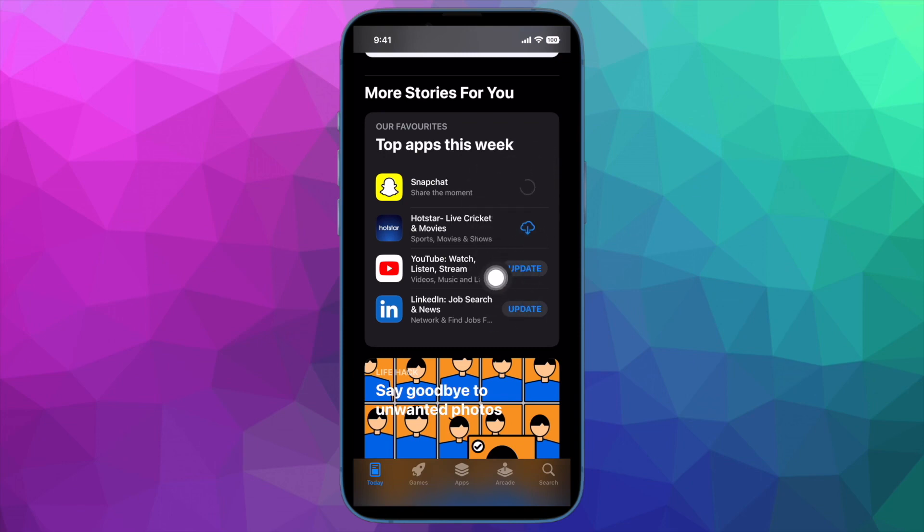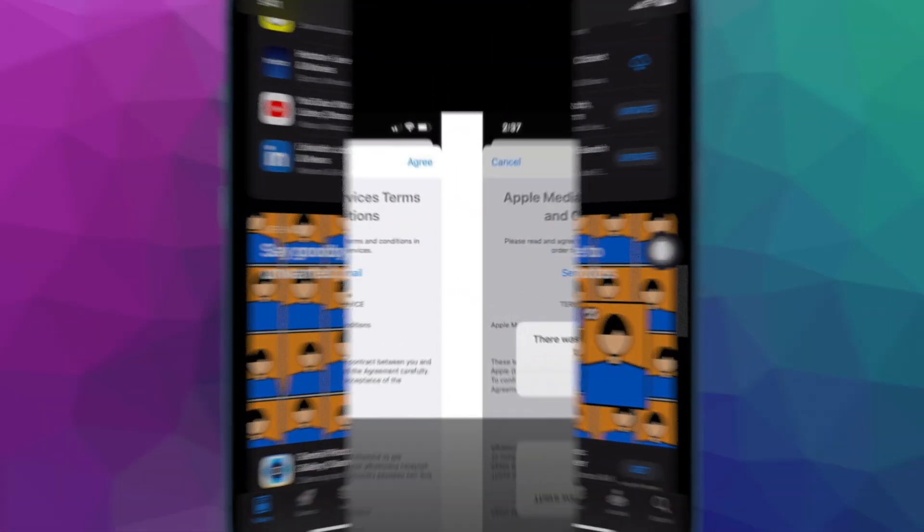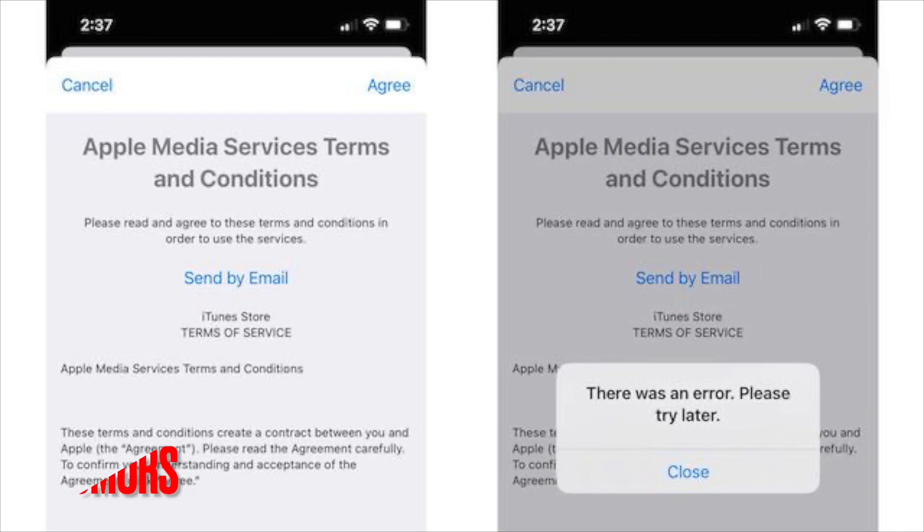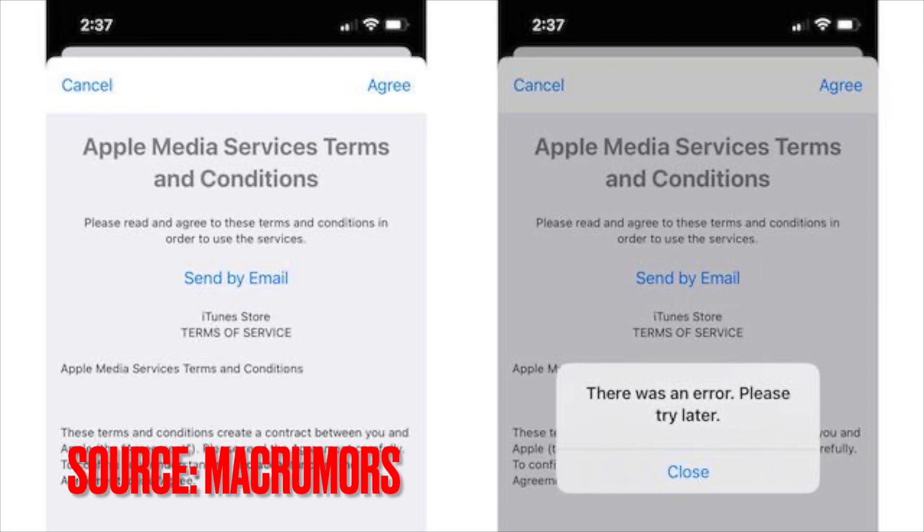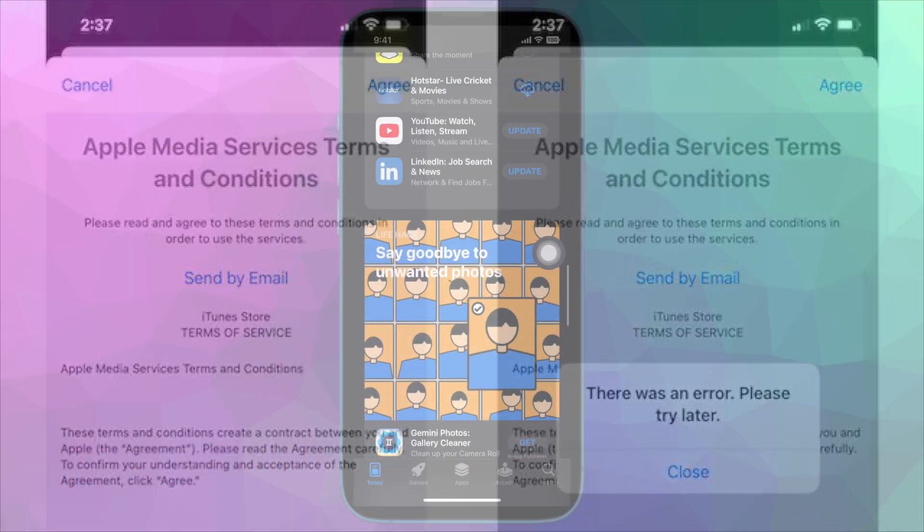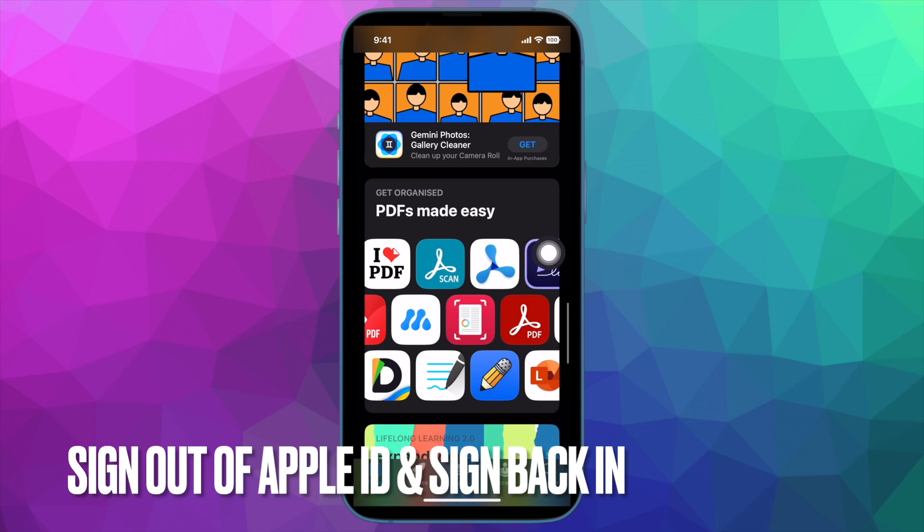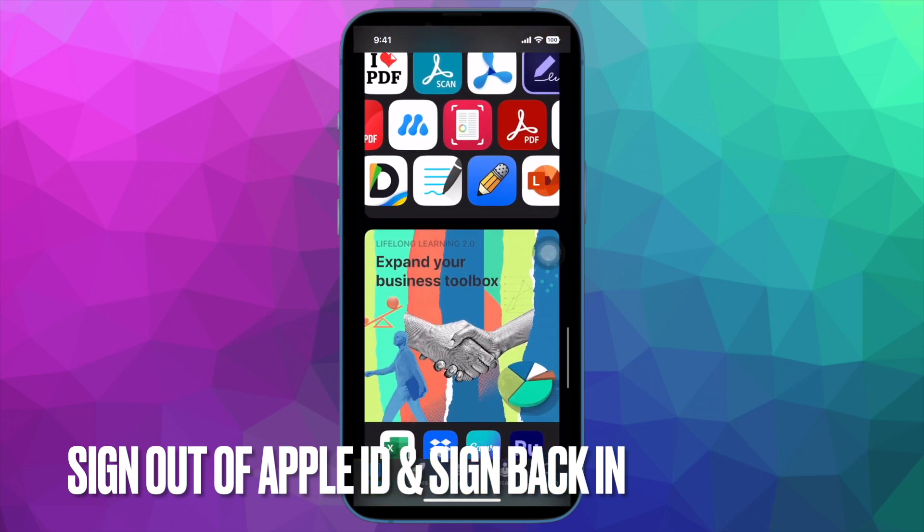When they accept the terms and conditions, an error popup shows up on the screen saying something like 'There was an error, please try later.'